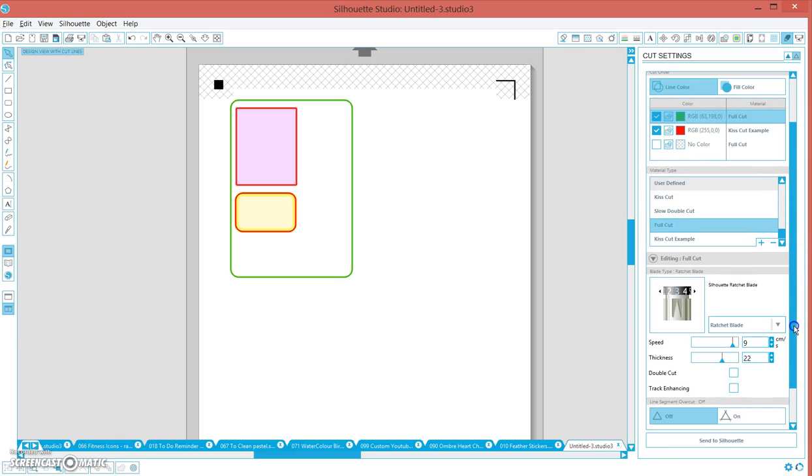Scroll down and we're going to click full cut. For me it's the same blade setting, it's three, speed nine, and thickness 22, so it cuts all the way through the page.